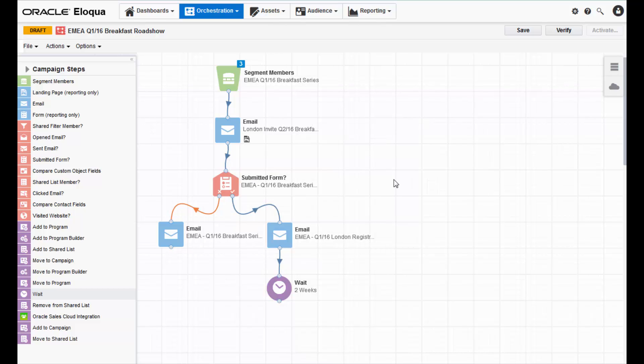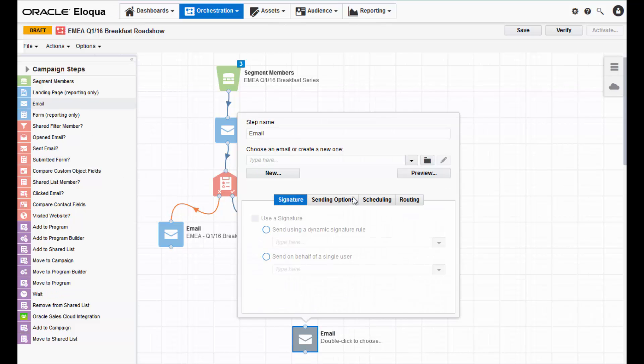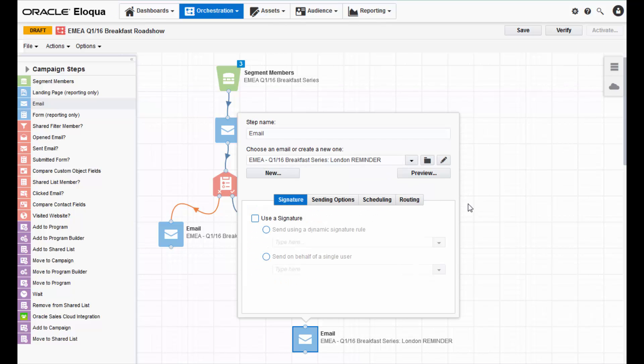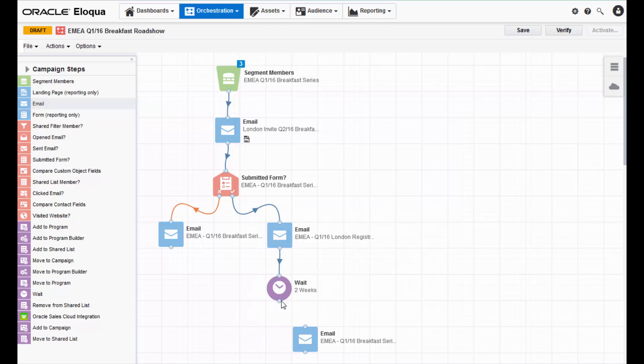After you configure the wait step, add the last reminder email to the canvas reminding attendees to come to the roadshow.